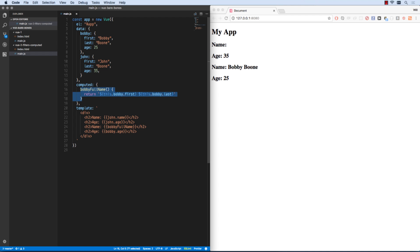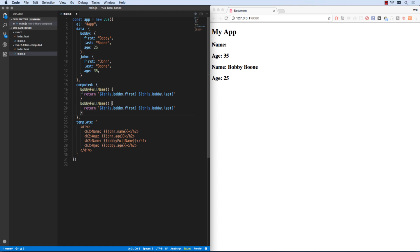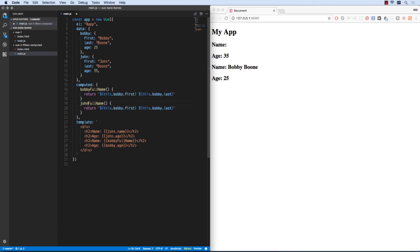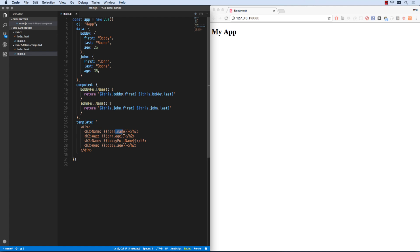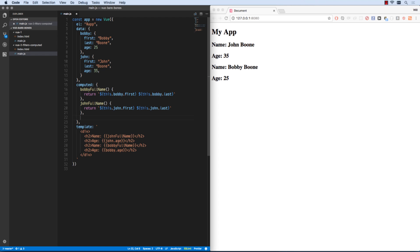And then I can also create John full name. And obviously this is more work than it would be to just create their name down here, but computed values are very useful in many other situations. So John full name would be John's first and last name. And now I can go John full name and I'm spitting out computed values.